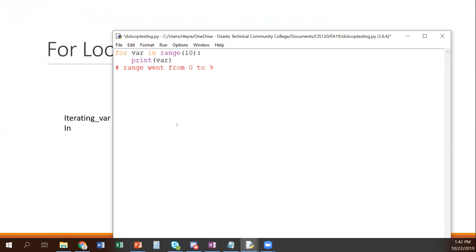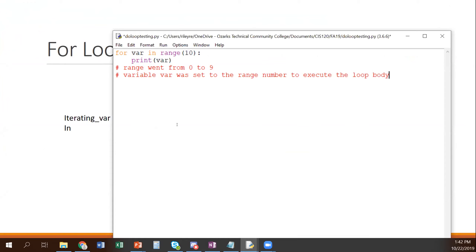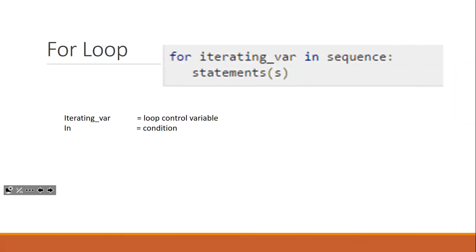Our range went from zero to nine. Our variable var was set to each range number to execute the loop body. Notice that Python took care of declaring and initializing our loop variable var — it got declared and initialized with the first value from our range. Our range started at zero and went for 10, meaning it executed 10 times with values zero through nine. That's our basic, basic for loop, but we can do a lot more.